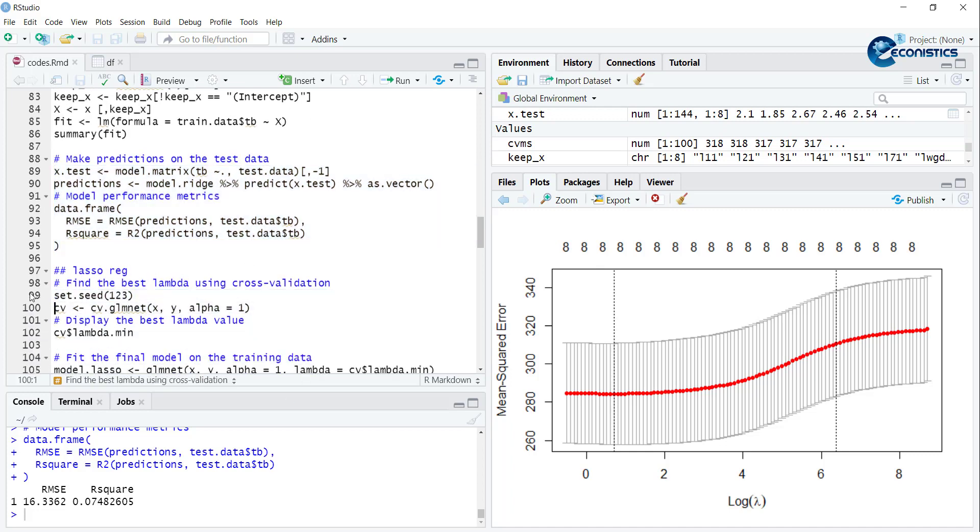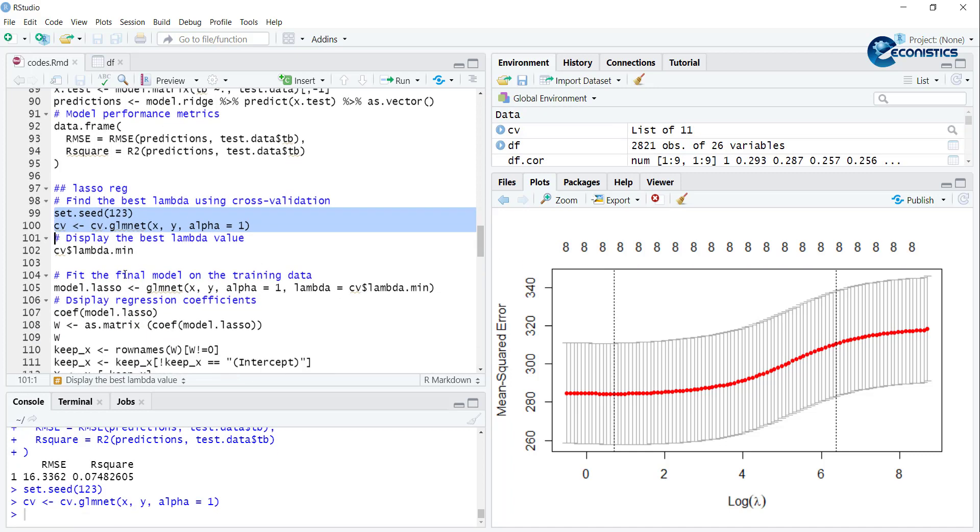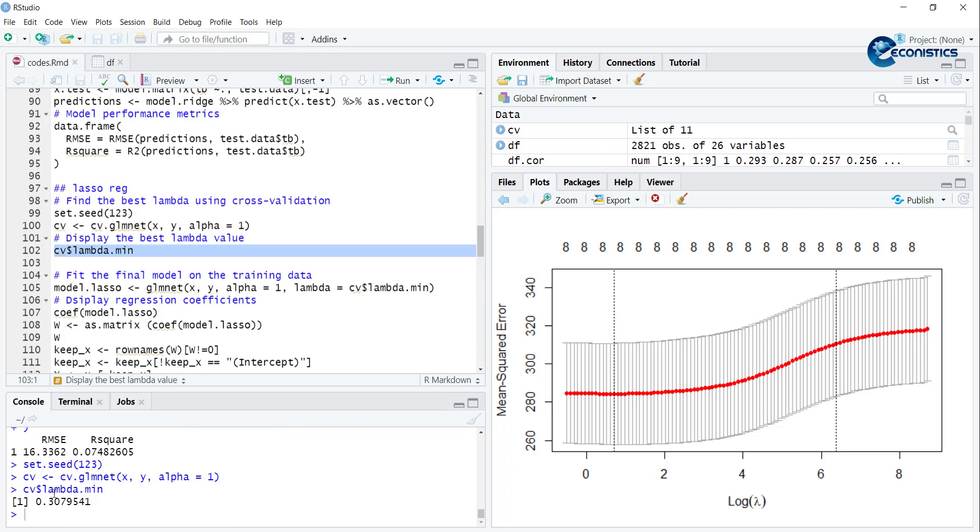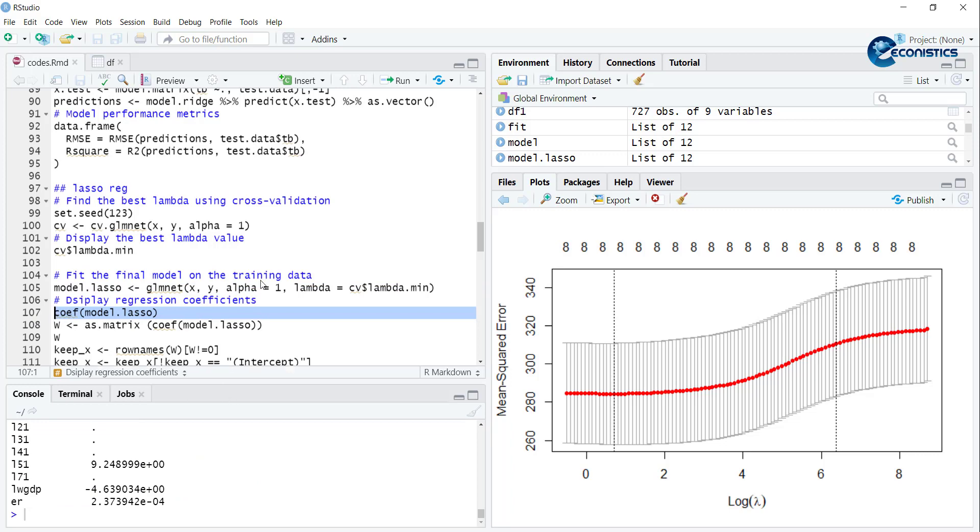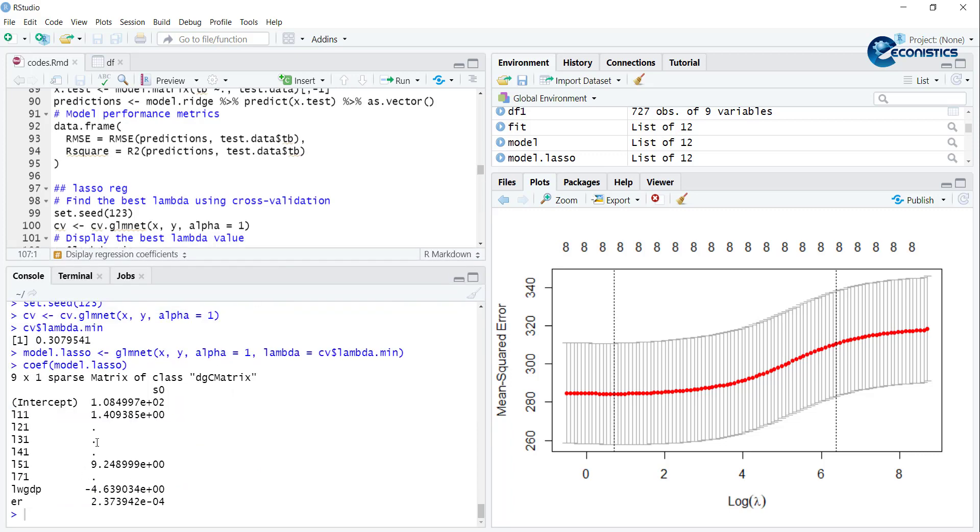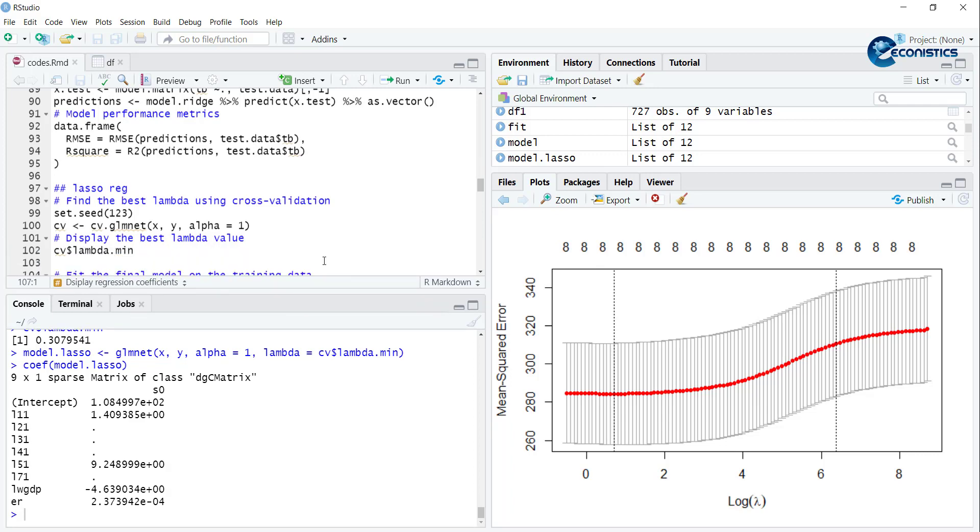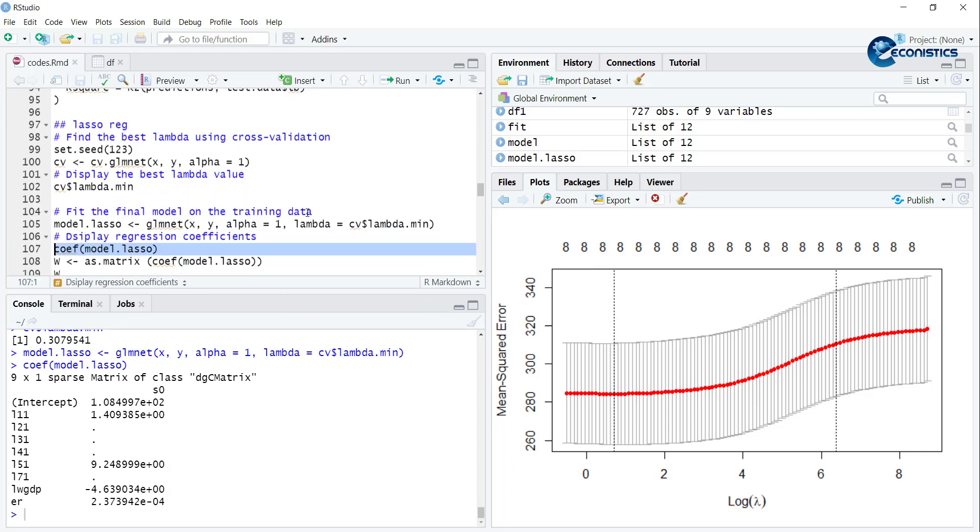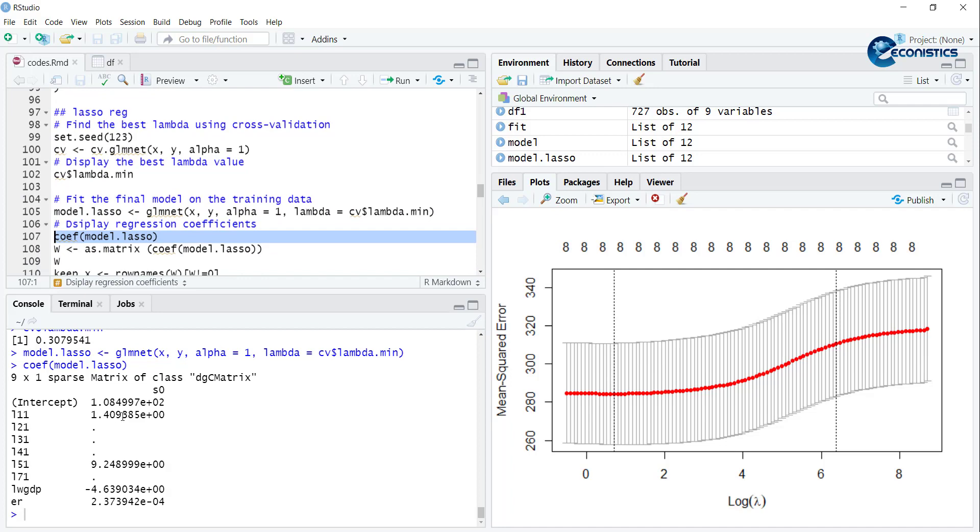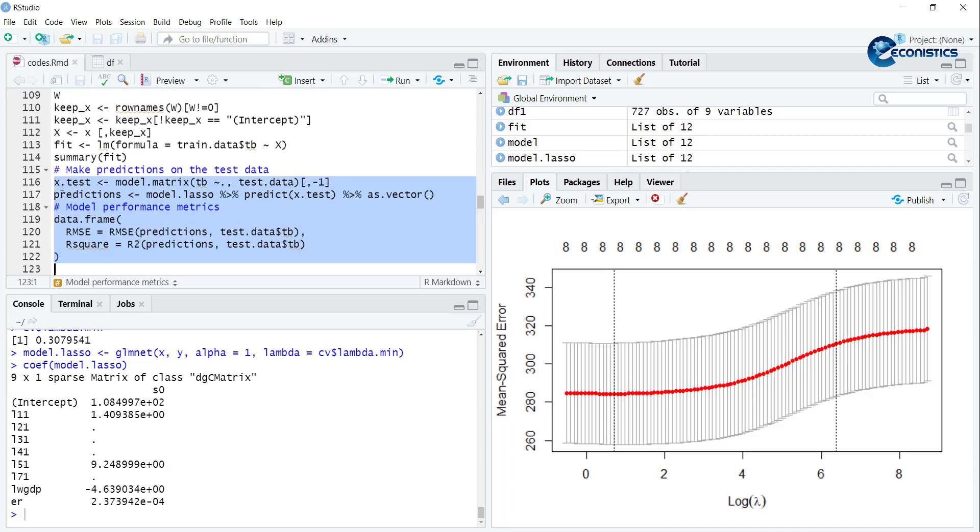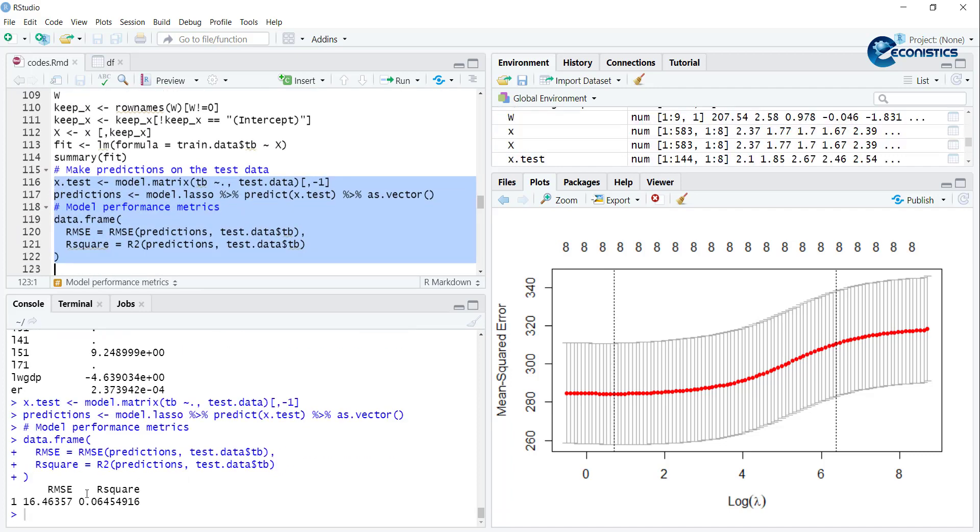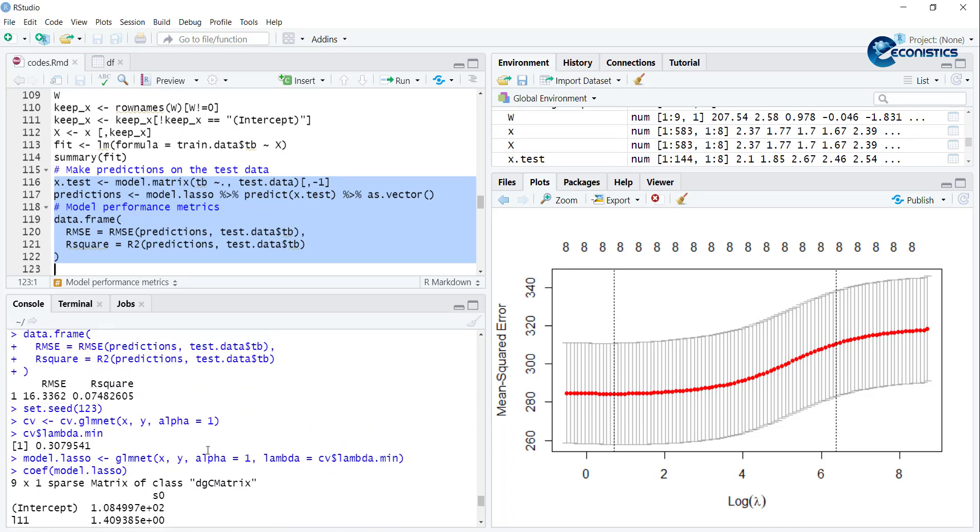Then we go towards Lasso regression using alpha equals 1. Then we calculate its lambda minimum, that is 0.307. Then we calculate the coefficients. You can notice that a few of the variables are dropped because they shrink too much and converge to 0. According to Lasso regression they were not important, and other three are able to explain the remaining. Similarly we can calculate its R-square and RMSE value - it is 16.46.